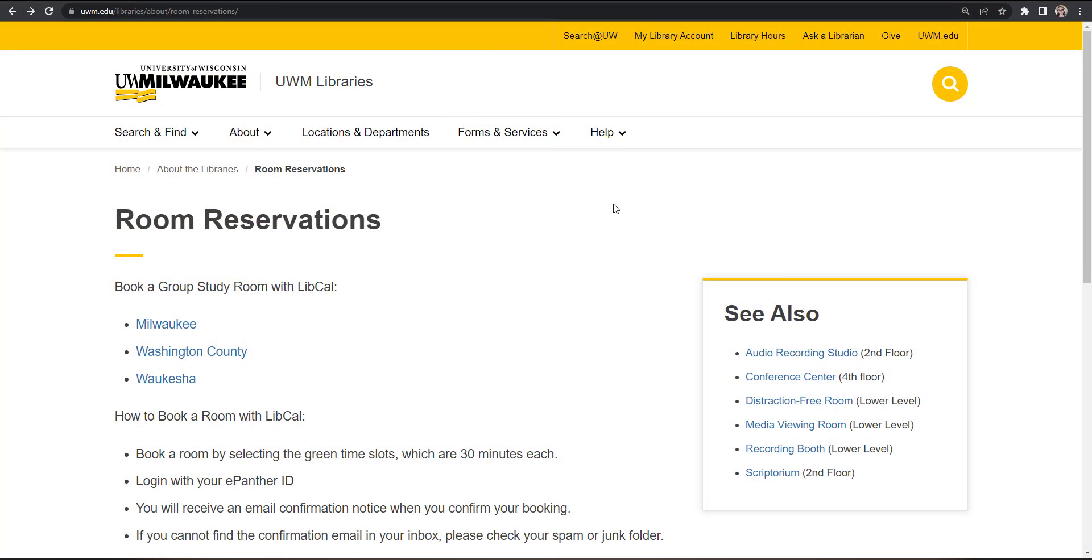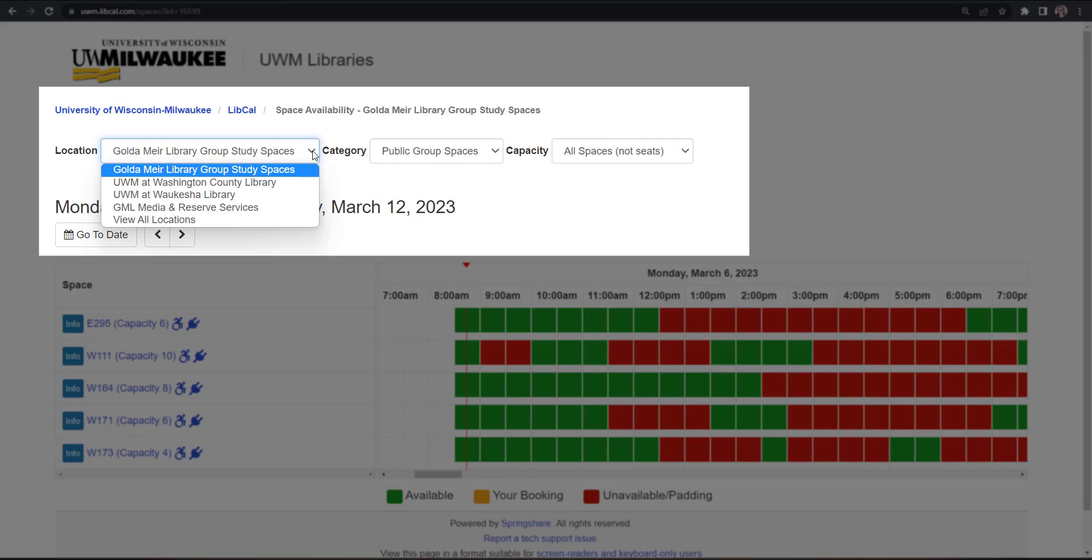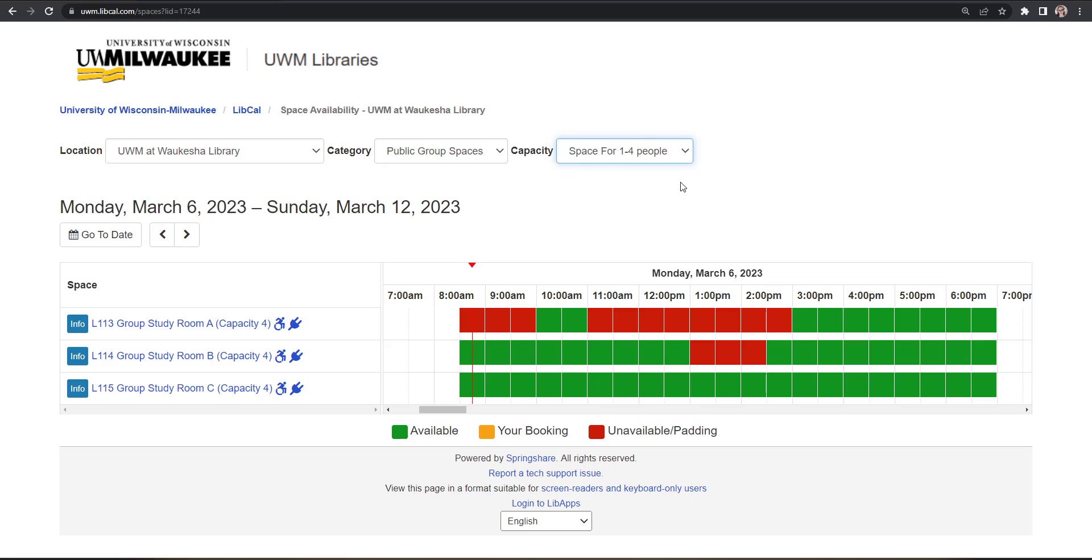Next, select the campus library where you'd like to reserve a space. You can also use the Location drop-down menu to change your preferred campus on the LibCal reservation screen. Use the Capacity drop-down menu to filter available rooms by the number of people a space can hold.